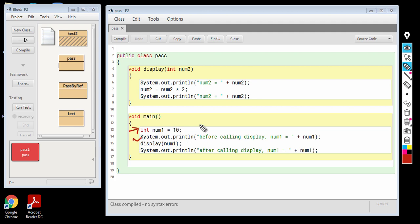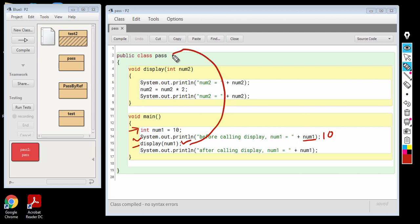On the next line, we are just printing the value of num1, so it is going to print 10. On the third line of the main function, I have got a function call, a call to the display function. Therefore, the control is going to come to the display function and num2 is going to receive the copy of the value of the variable num1.